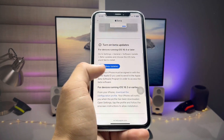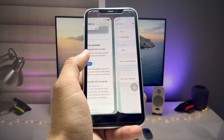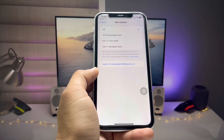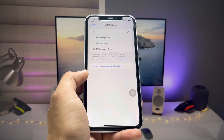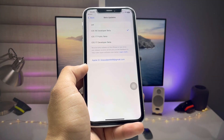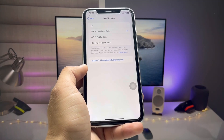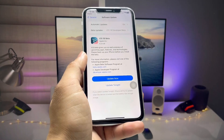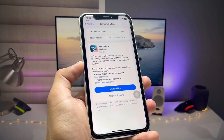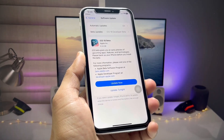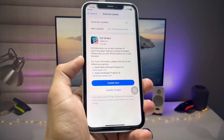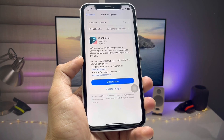Now select 'Open Beta Updates' and it will redirect you to your Settings application. Simply select iOS 18 developer beta mode. When you select this option, the update will appear in Software Updates.